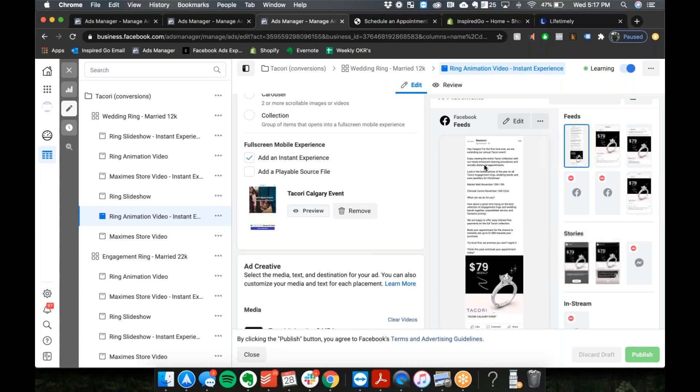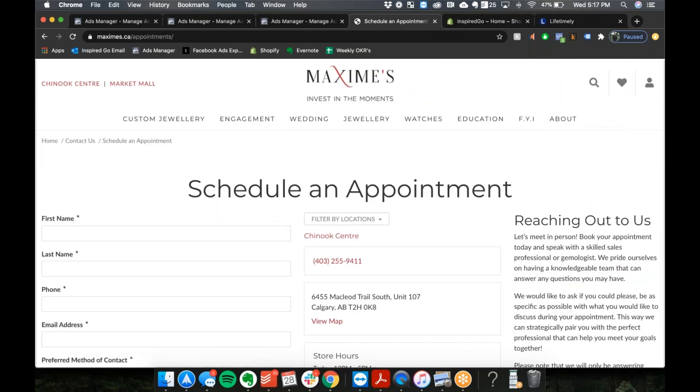And then whenever they click that book appointment, show me what the schedule appointment thing looks like again. I think your creative is fine. And then yeah, maybe this schedule appointment needs to be a little bit cleaner design here.